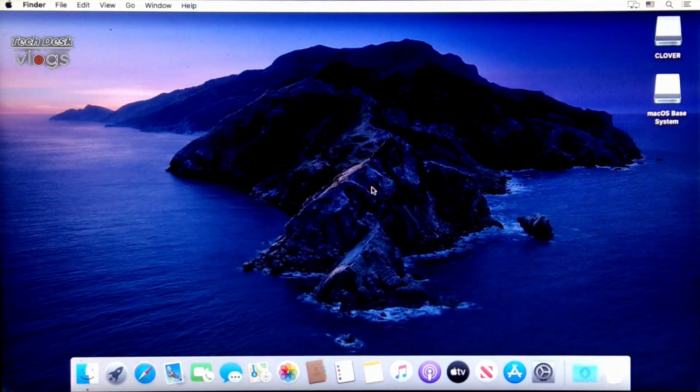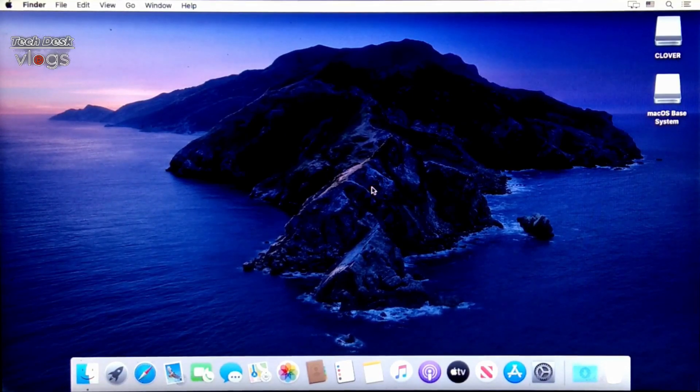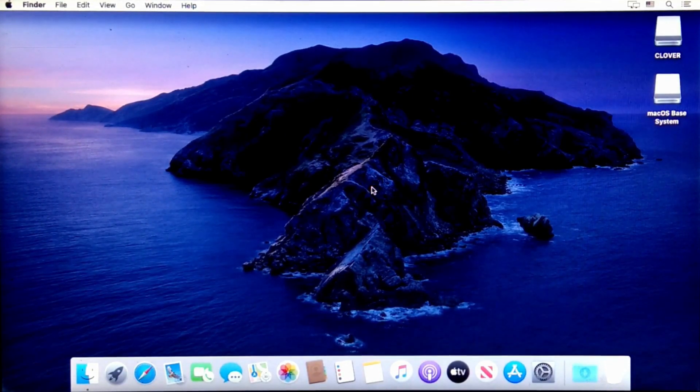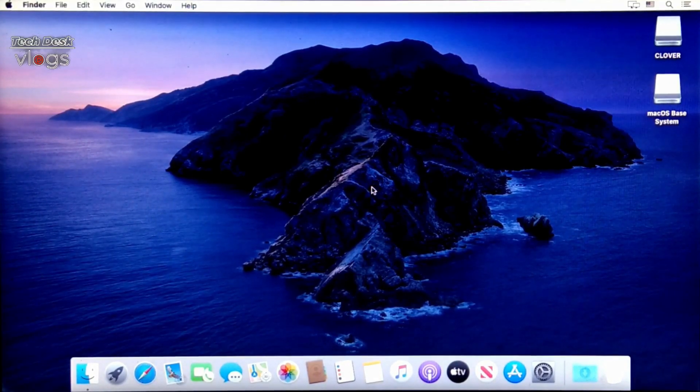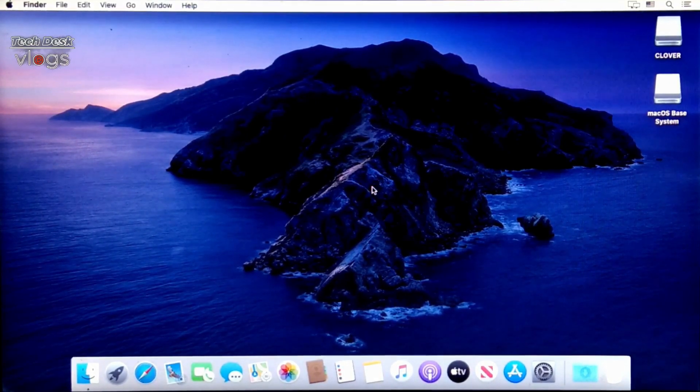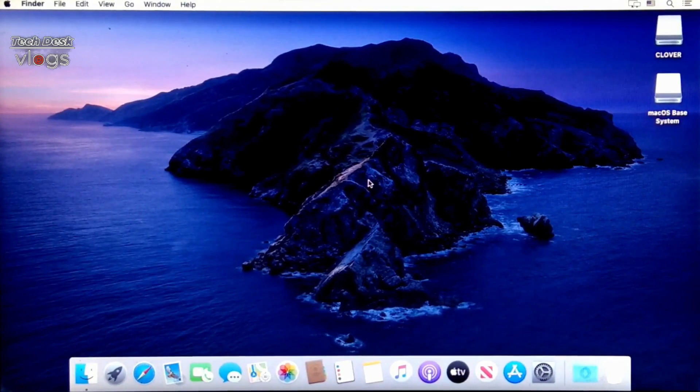Before disabling system integrity protection, let me show you my macOS version which is installed in my system and the status of network. Just to show you currently my system is not connected with any network.